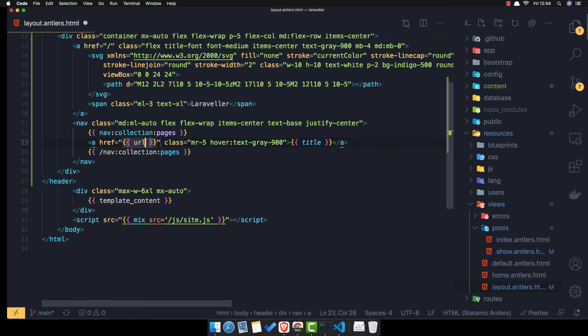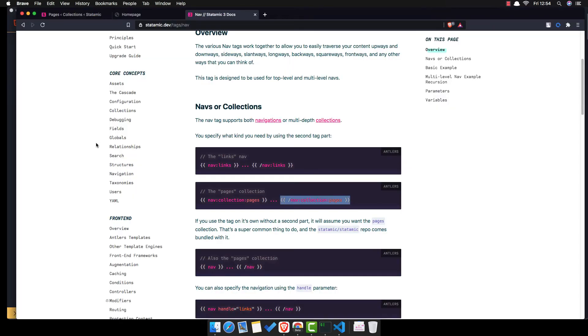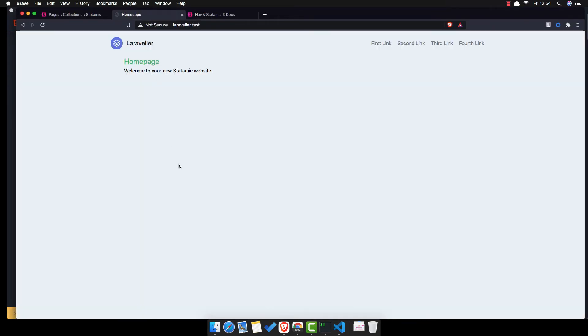URL, save. Go here and refresh. And now we have about us, contact us, and posts here.